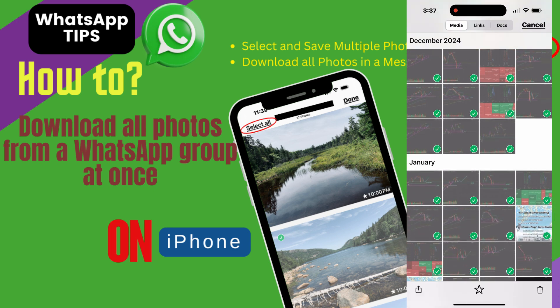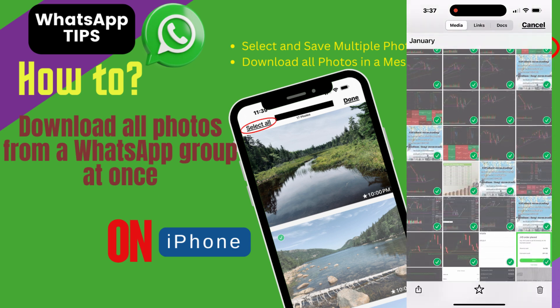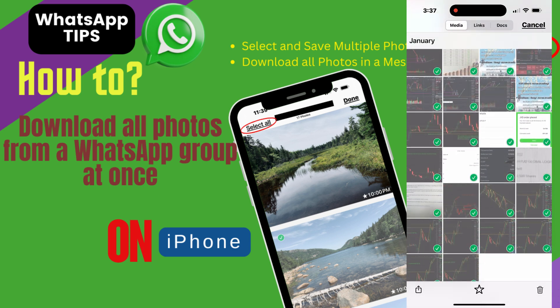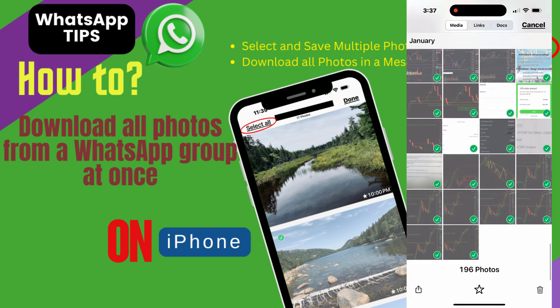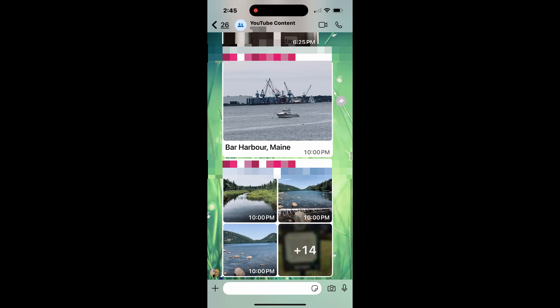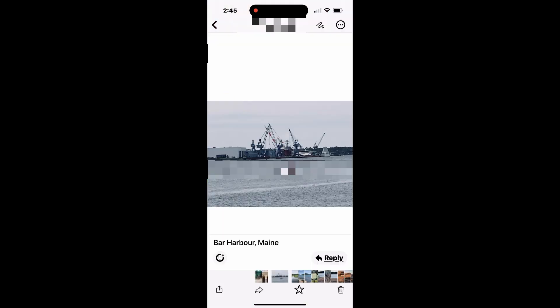To get started, open WhatsApp on your iPhone and head into the group chat you want to explore. Look for a chat message that shares a single photo in that group. Tap on the photo to expand it.